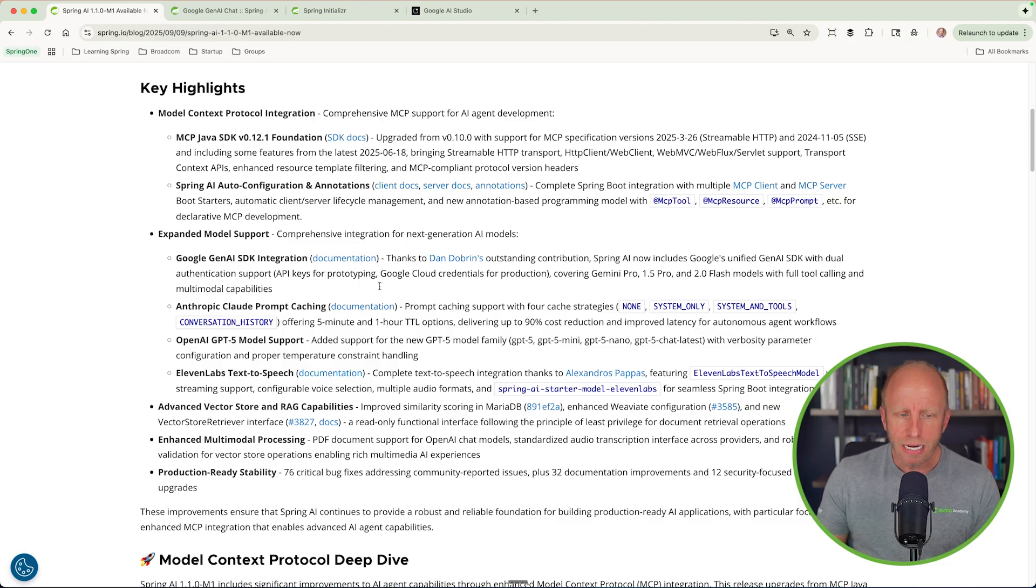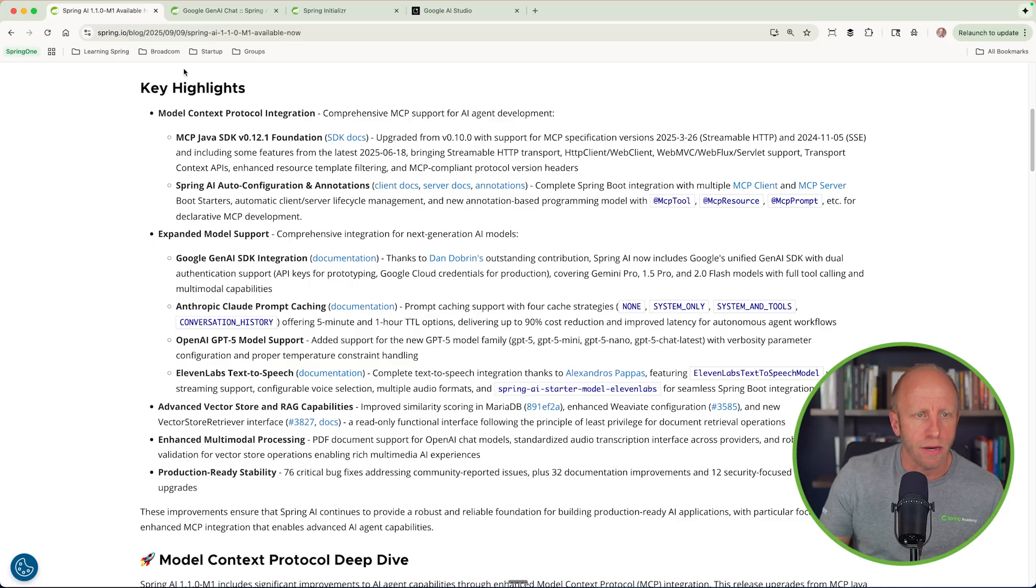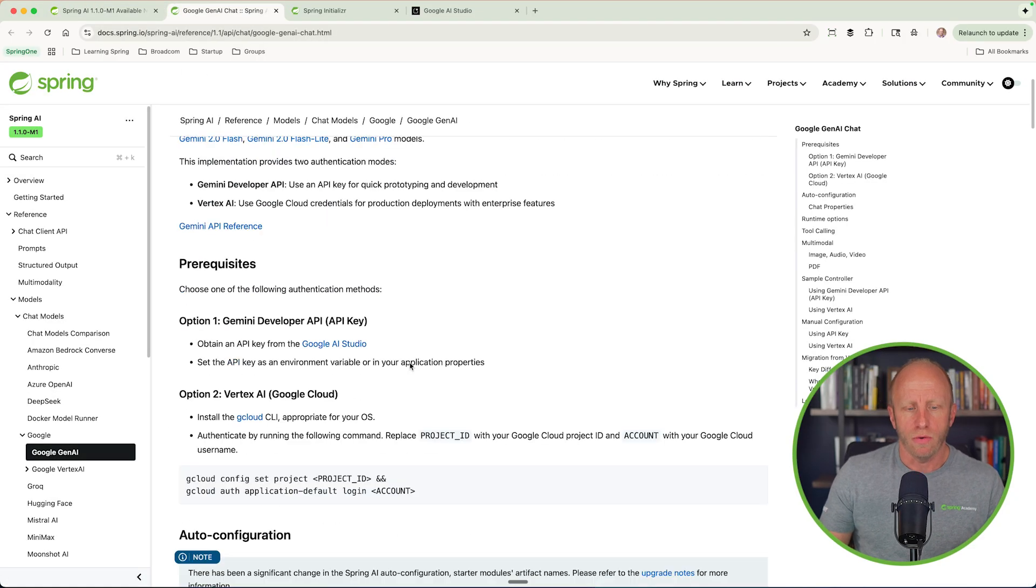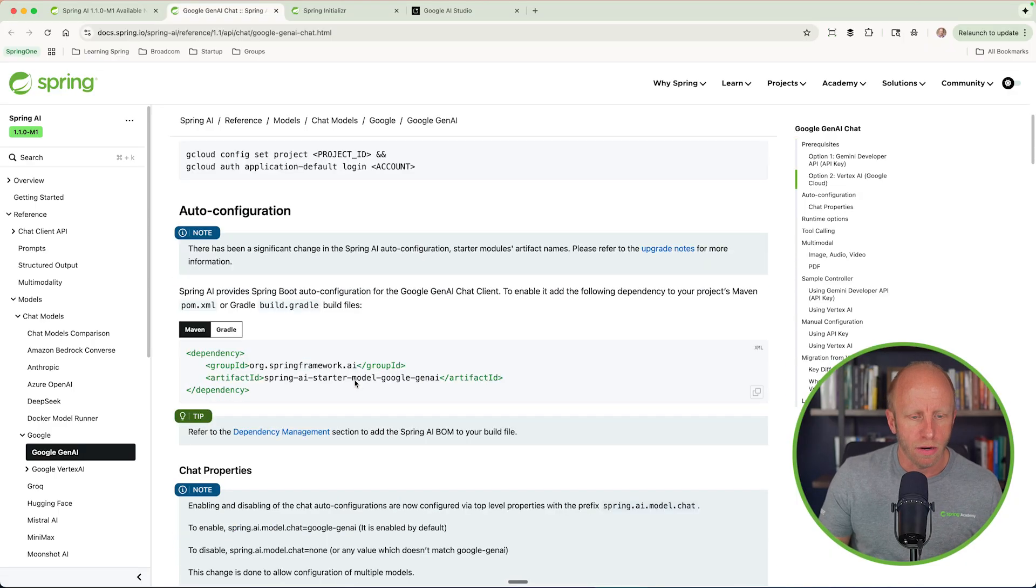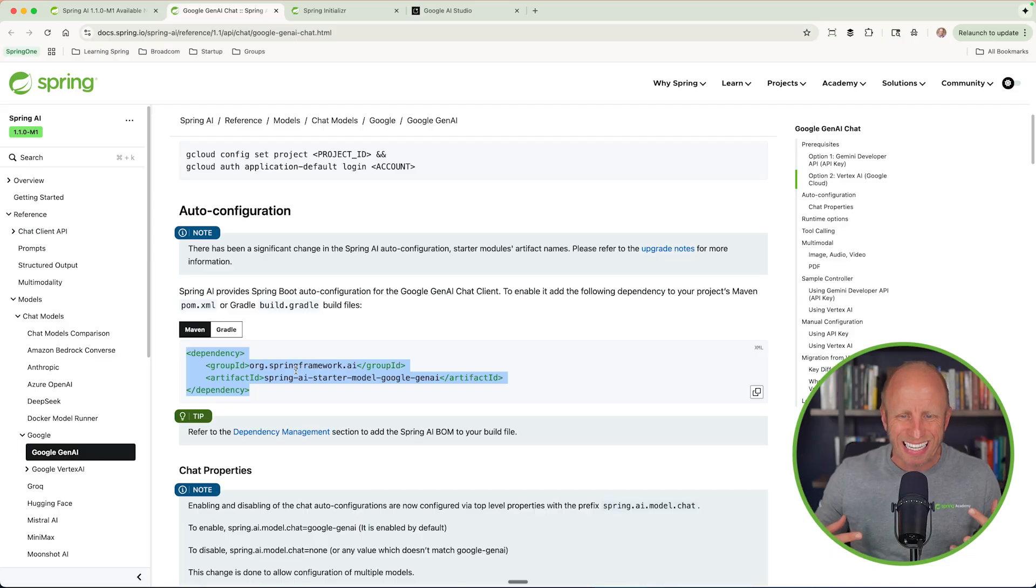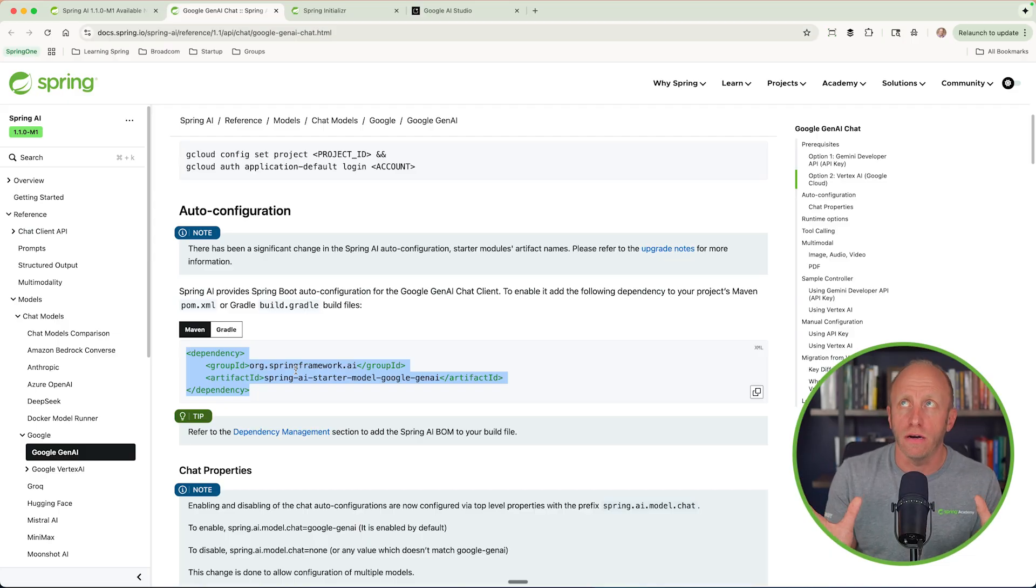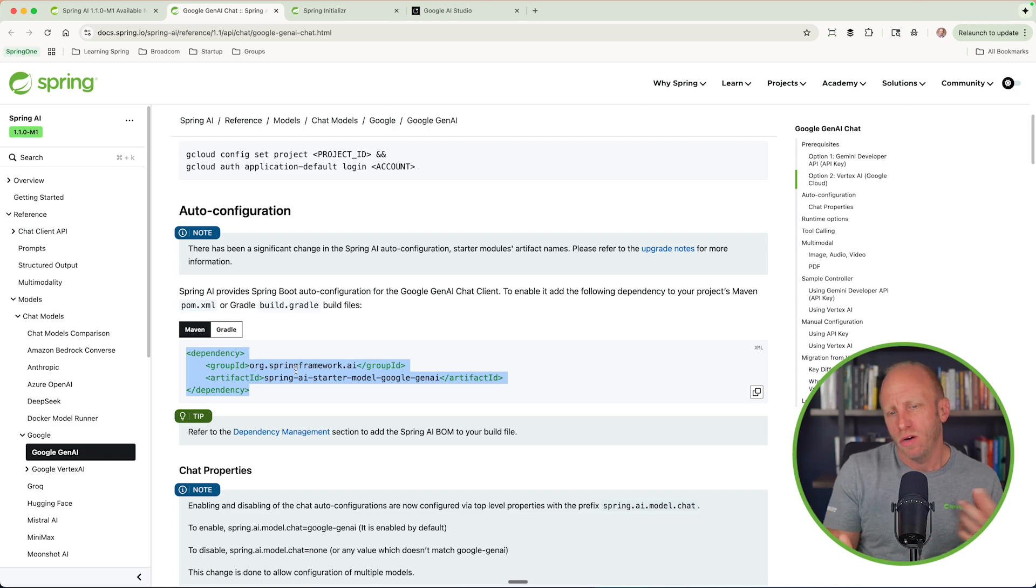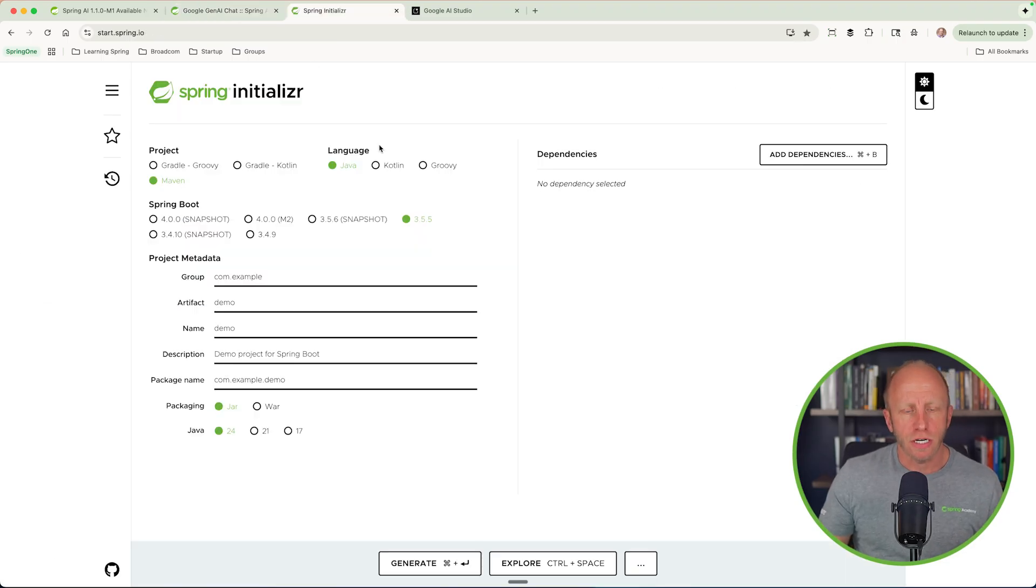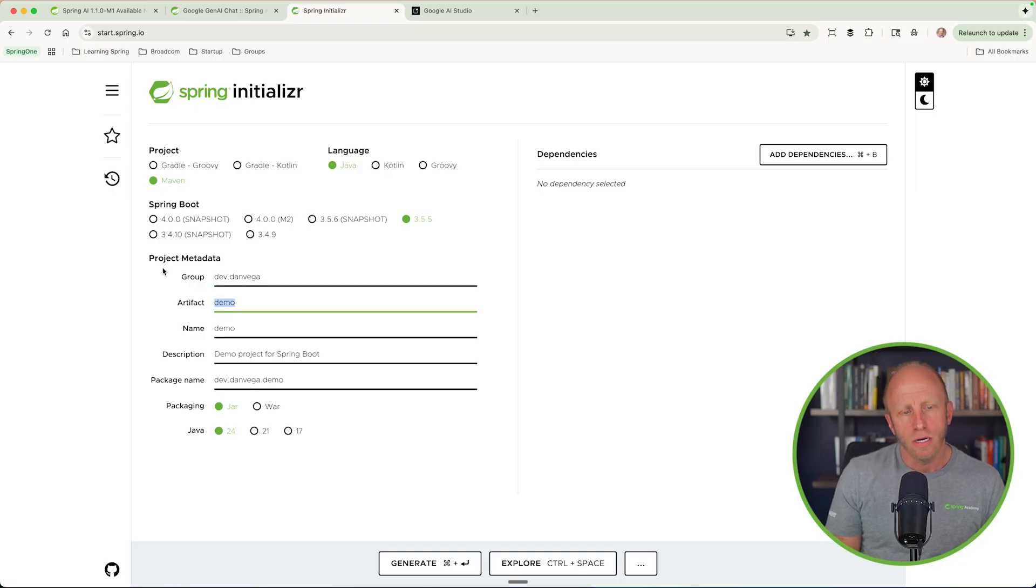So yeah, that is really exciting to me. And so what we're going to do is build out a simple application. Again, if you go over to the documentation that it links to, it'll walk through the things that we're talking about, one of which is you need to add this new dependency. So until this gets to kind of a release candidate and is part of the Spring Initializer where you can just pick Google Gen AI, we'll have to do a couple tweaks, but no big deal at all. So I'm going to head over to start.spring.io. I am going to create a new example here, dev.danvega. We'll call this Gen AI SDK.